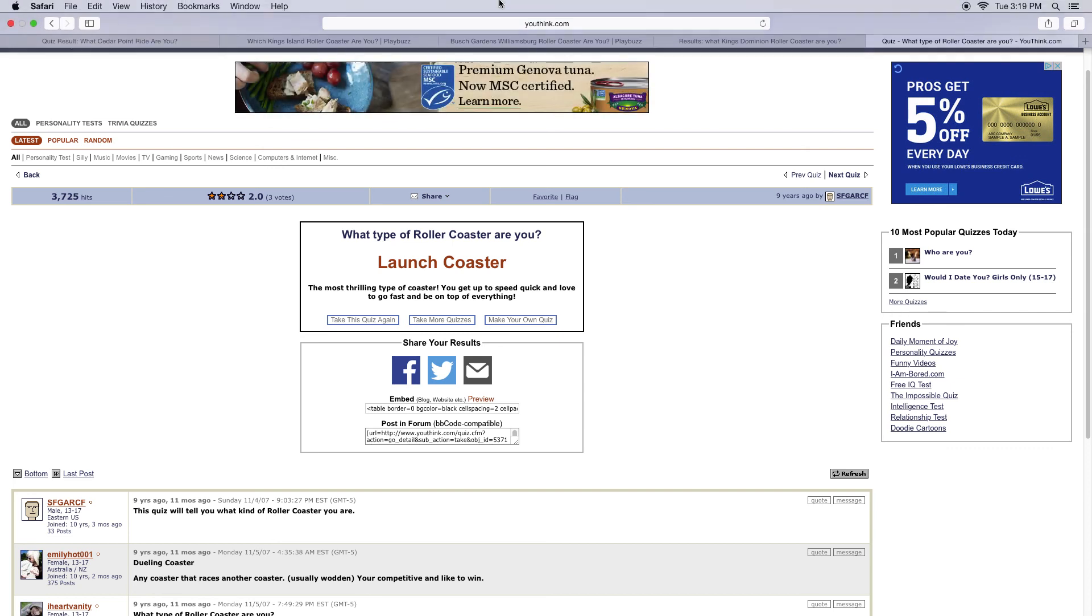That was just a few quizzes I tried. Do you guys want me to do some more quizzes? Tell me in the comments below. Thank you for watching, stay tuned for more videos. And if you did these quizzes, show me your results in the comments below.